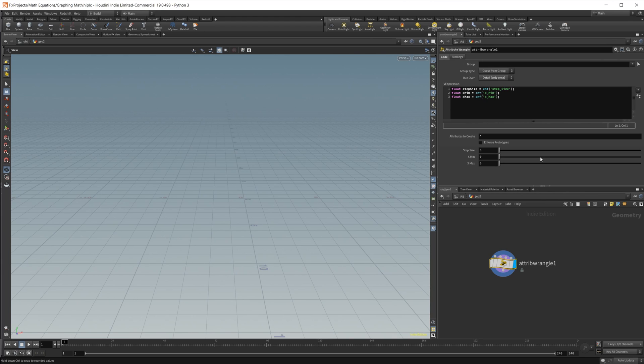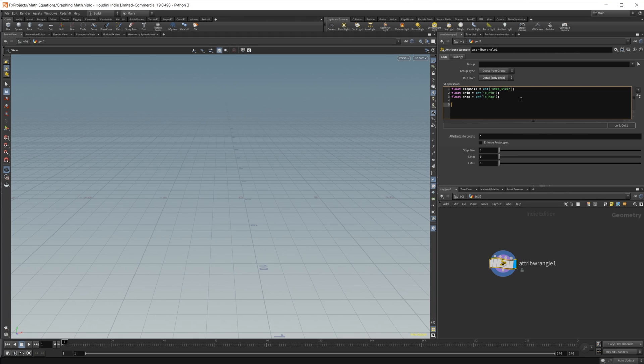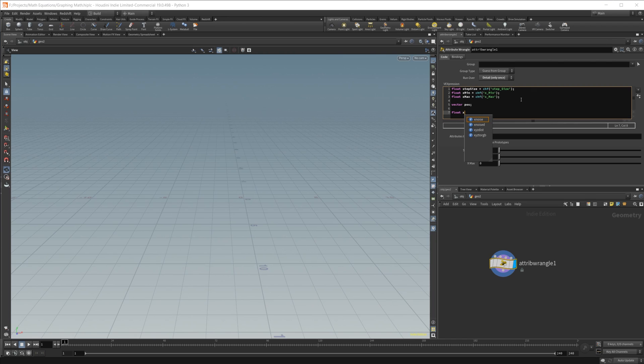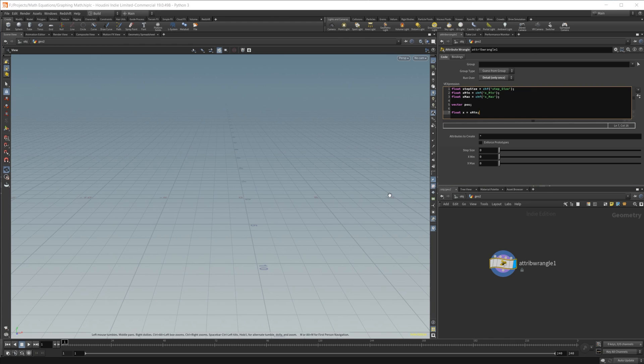And then from there, we're going to need to create a position vector, because we're going to need to have our position set to basically add a point or create a point and graph our functions. So we'll do vector, we'll call this pos. And then we're also going to create our float x, basically our x value. So we're going to set this equal to our xmin, because we always want to start with the lowest value that we have.